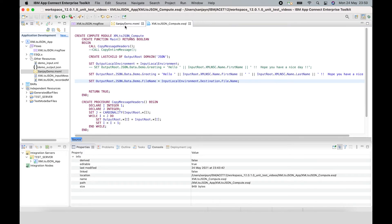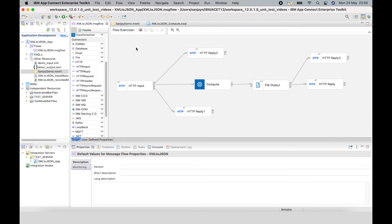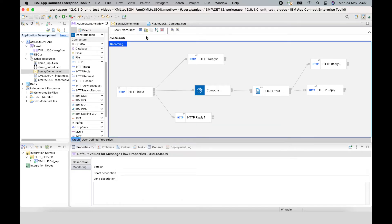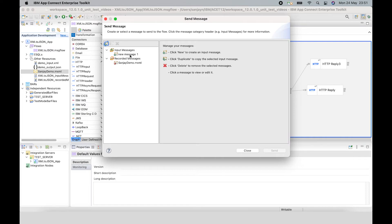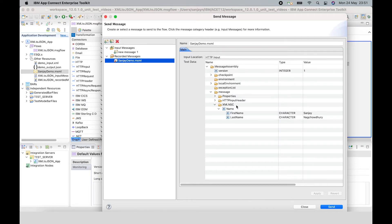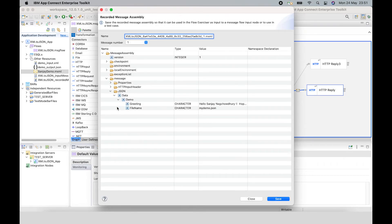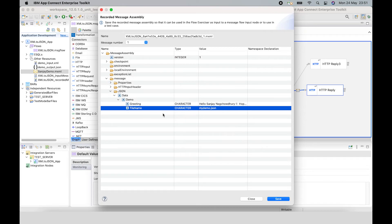If I save that and return here and record the flow — redeploying again and putting a message through using the same message assembly as before — I click send. I can now see that after the compute node, file name is now shown, and that's taken the value from the local environment override.